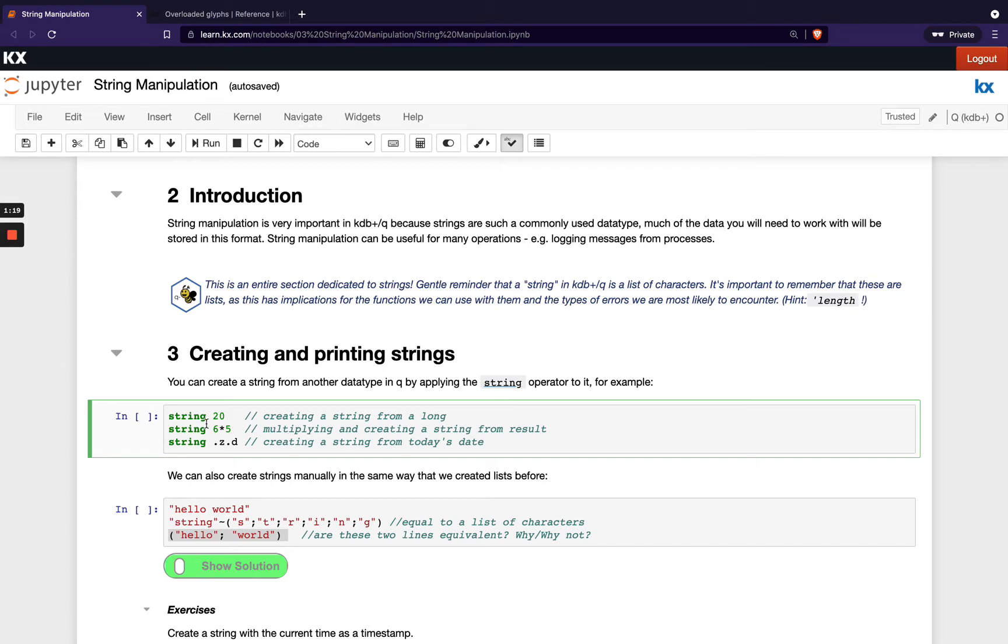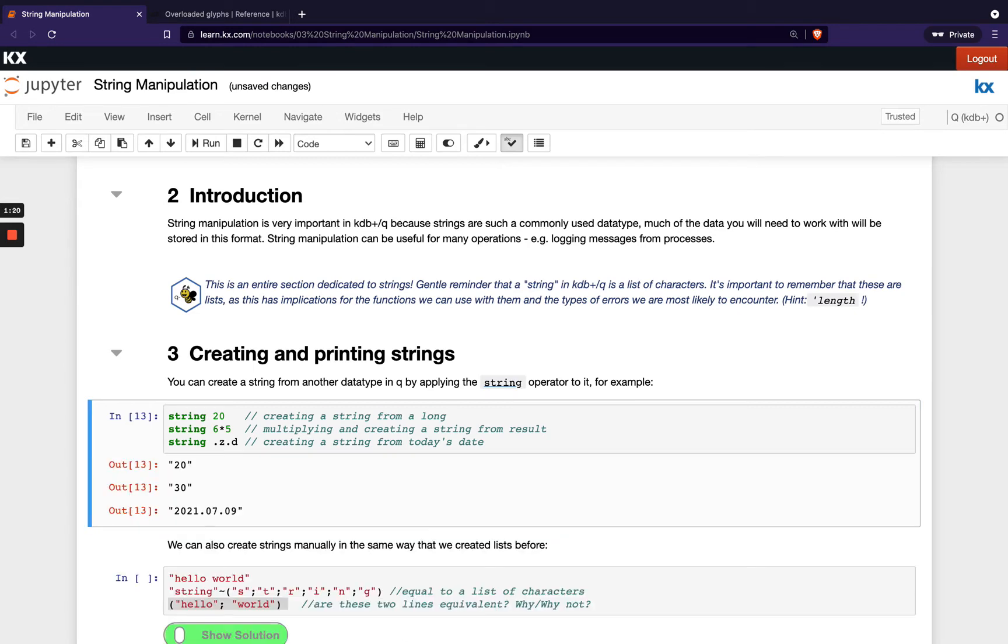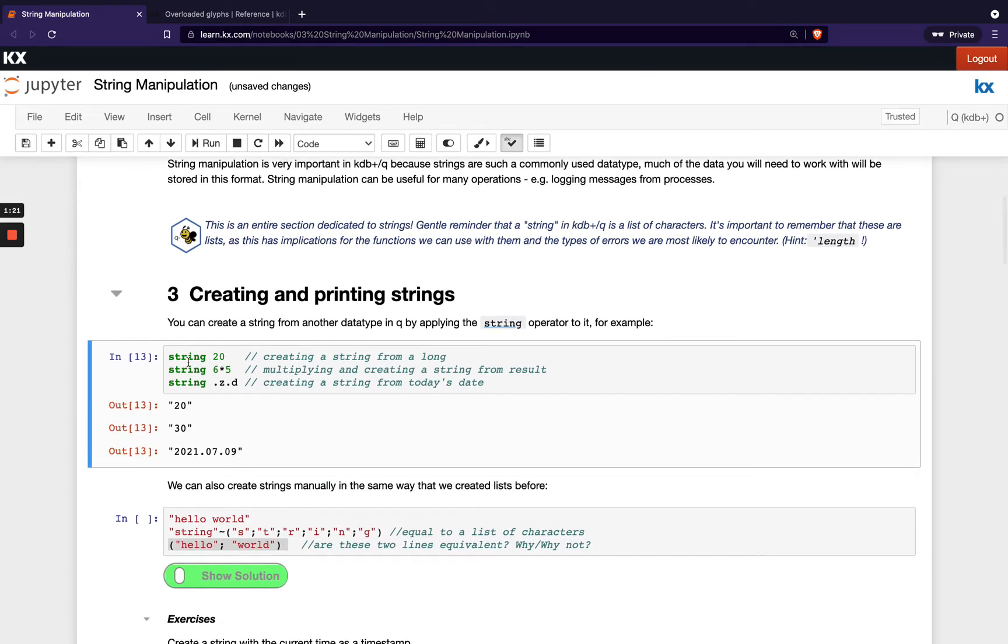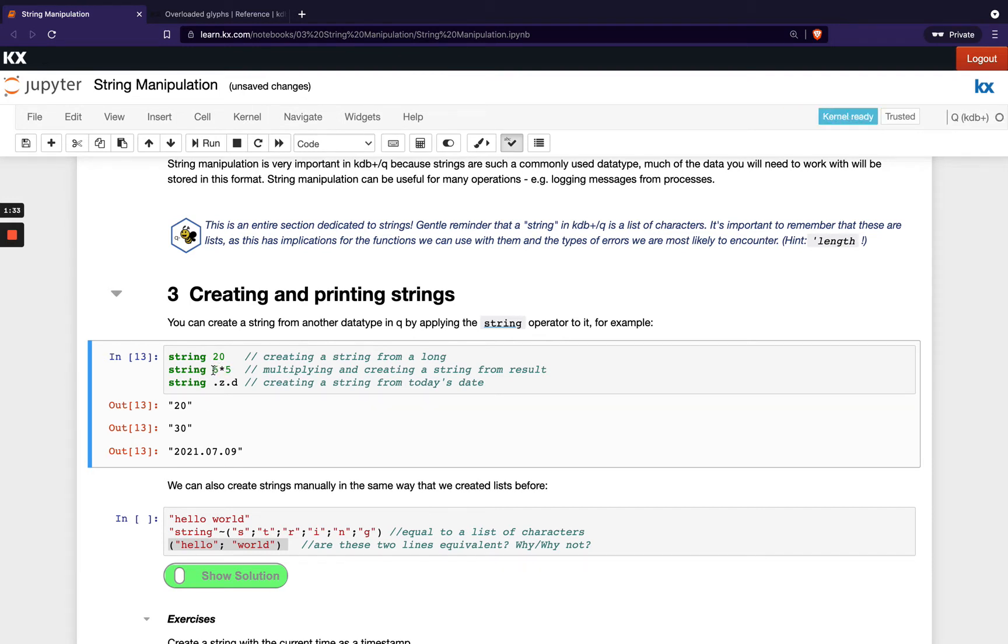If we run this cell we see first example here is running string on a long, and we just see that indicated with these double quotes around our number. Then we're also able to run string directly on this operation which is six times five, and then we're also running string on our inbuilt date function which basically gets us today's date.